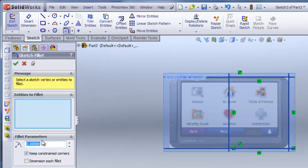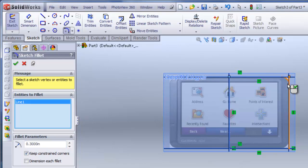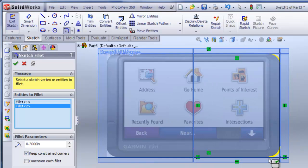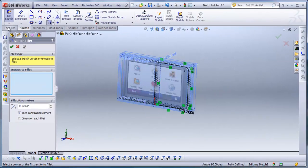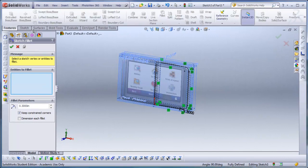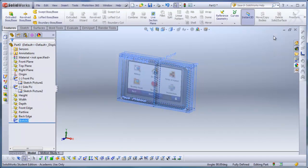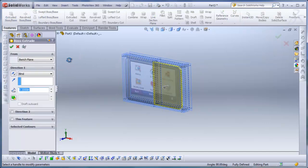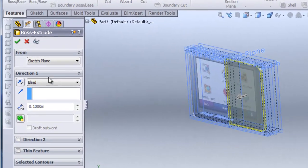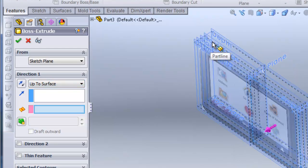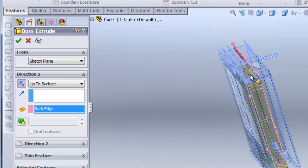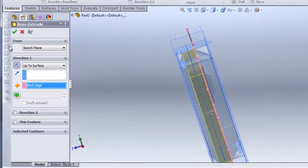I'll click on Sketch Fillet and change this to 0.3. I'll select the top and side edges to create the sketch fillets. Then I'll click Features, hit Extrude, and extrude the surface. I'll change Direction One to Up To Surface and select the back edge plane. Then I'll hit check.